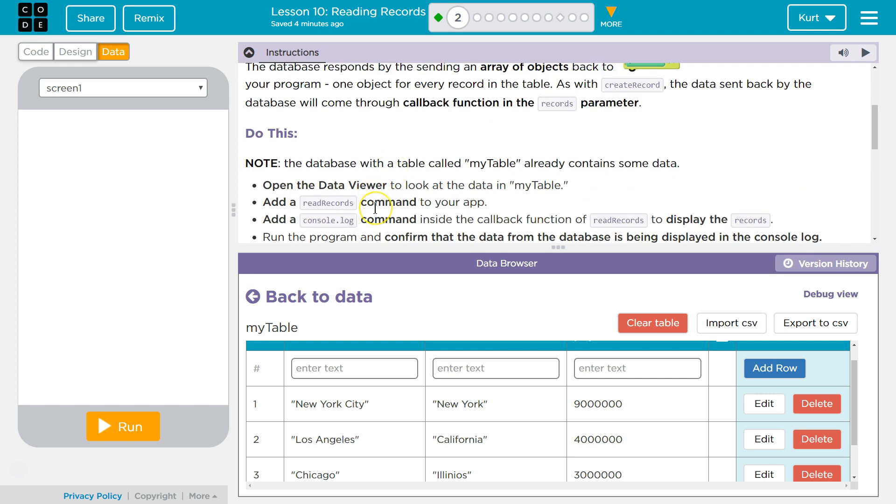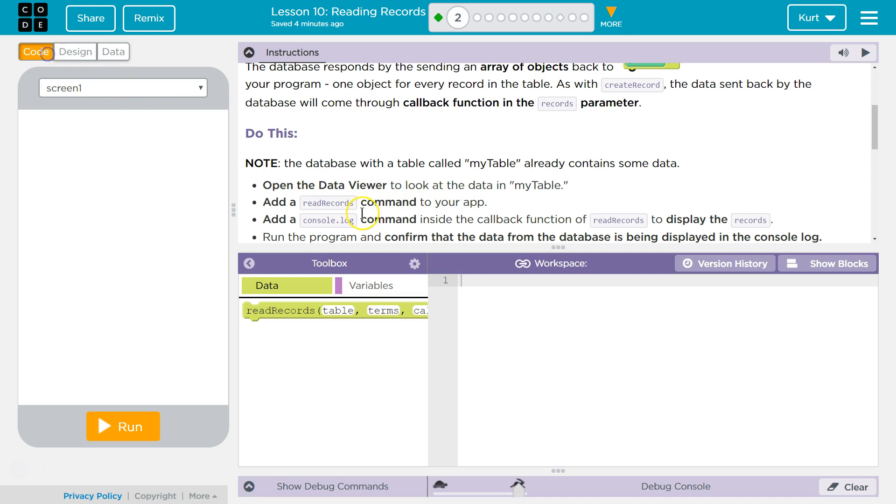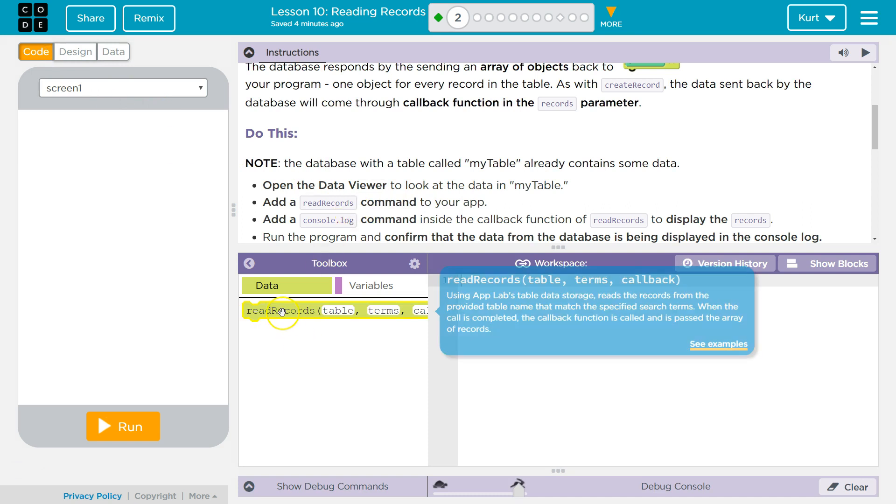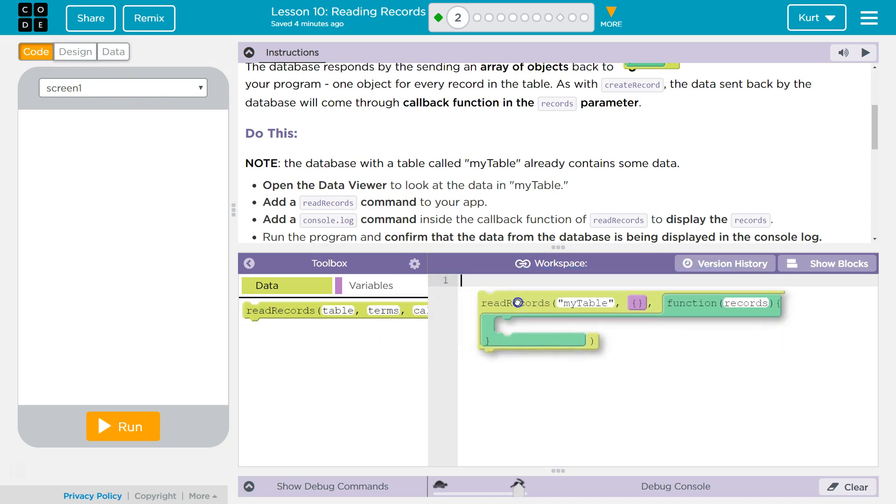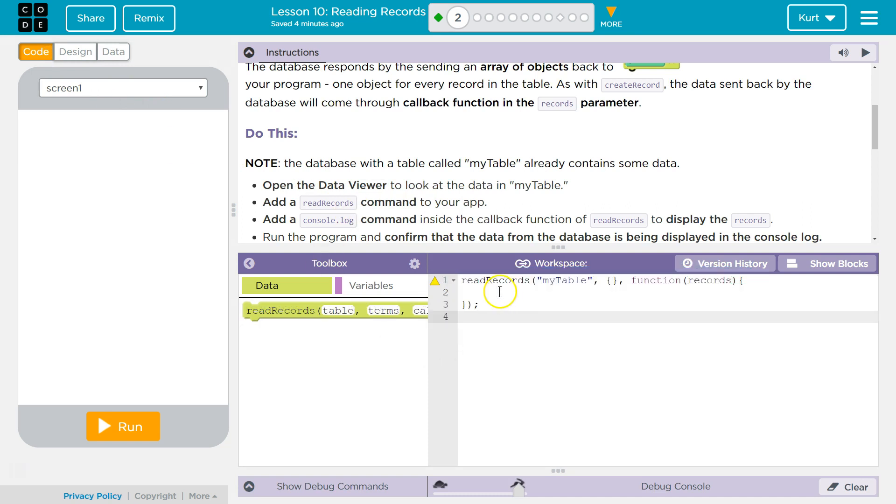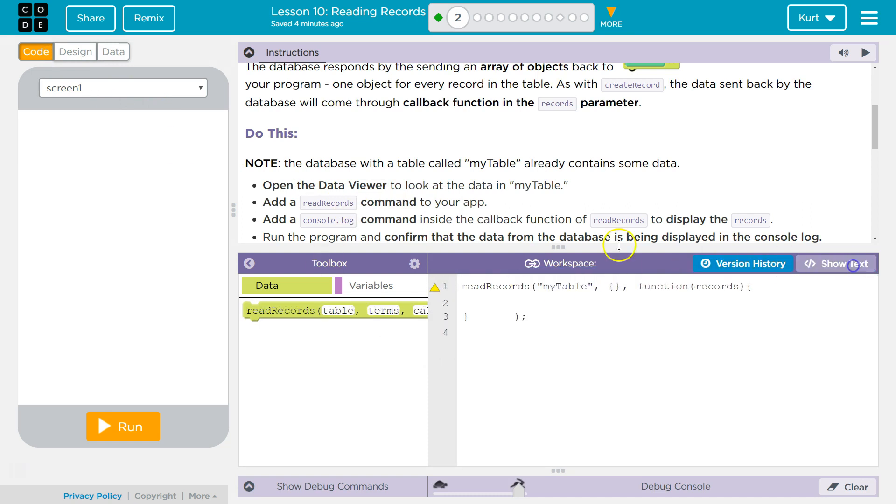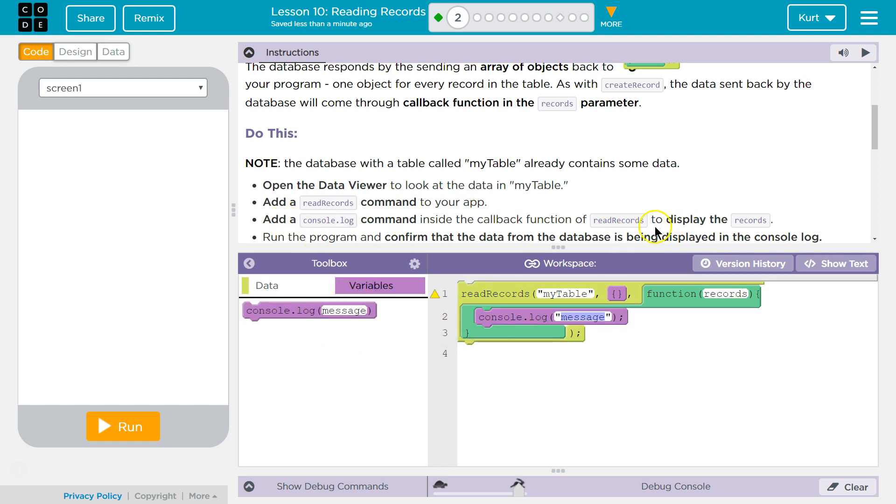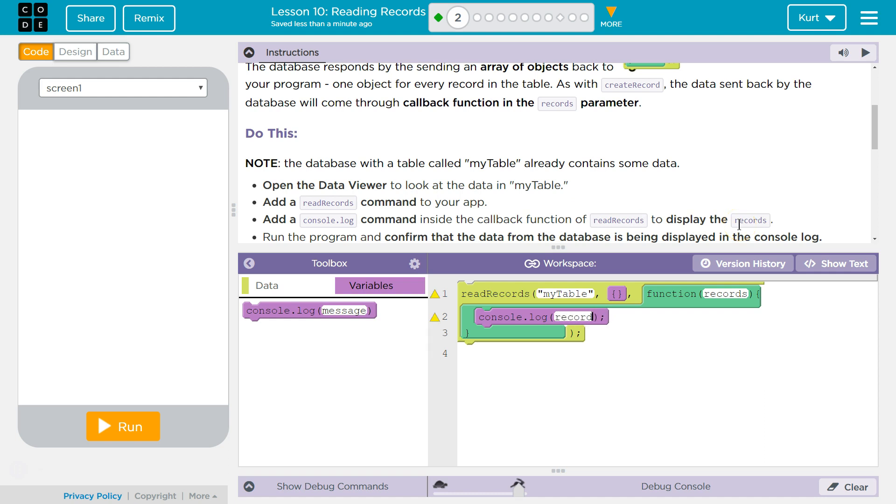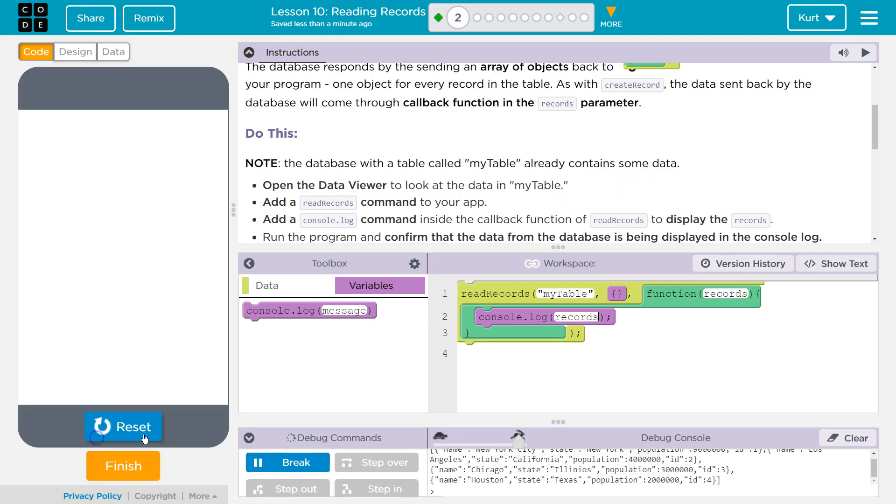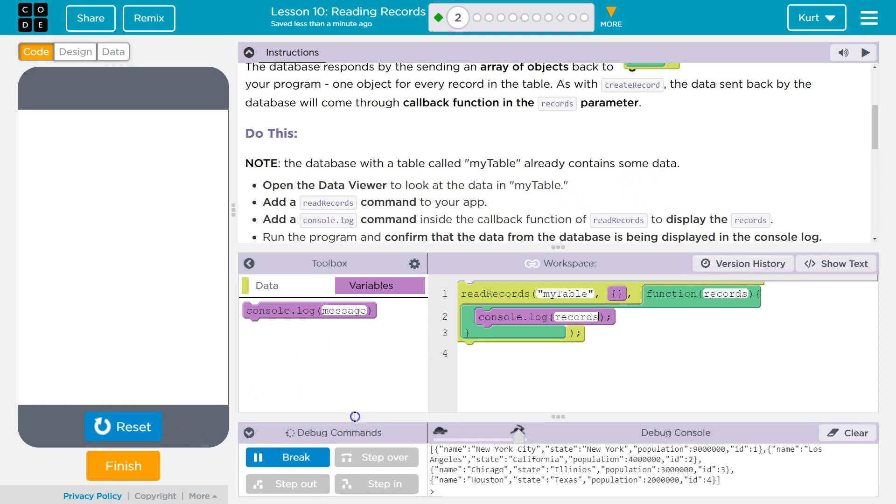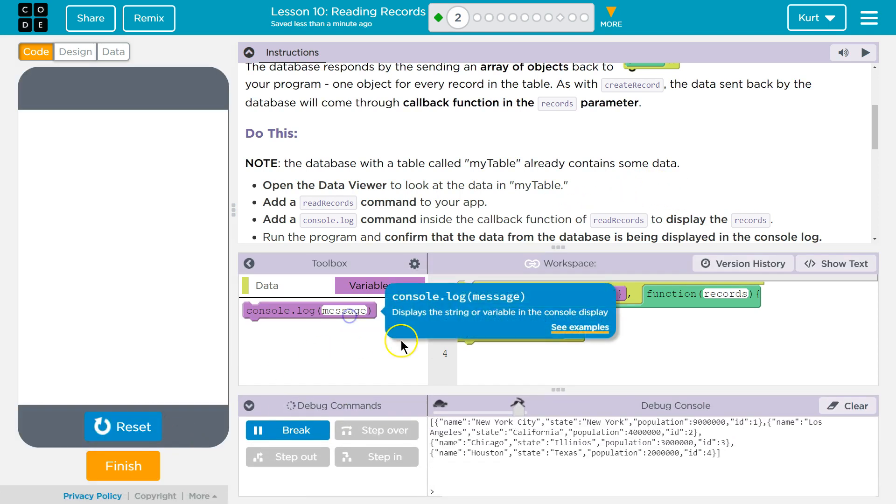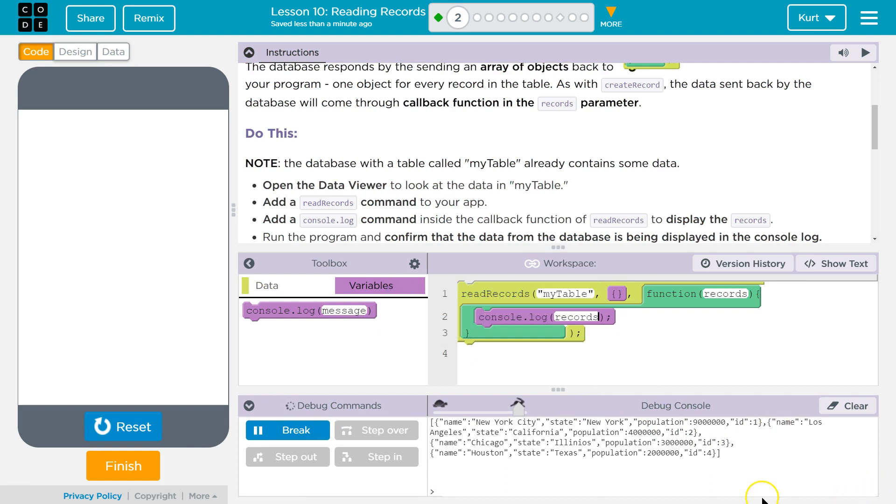Add a read records command to your app. Add a console log and record. So we're just going to display the records parameter. Run the program to confirm. Boom. And it worked. Cool.